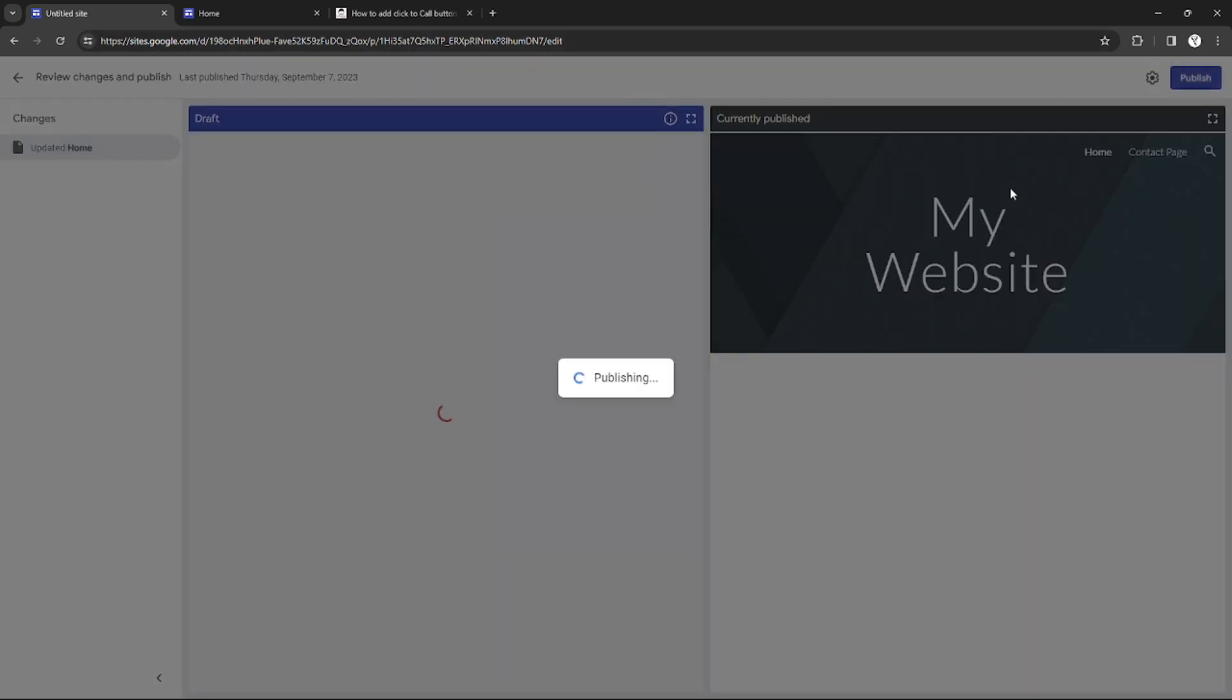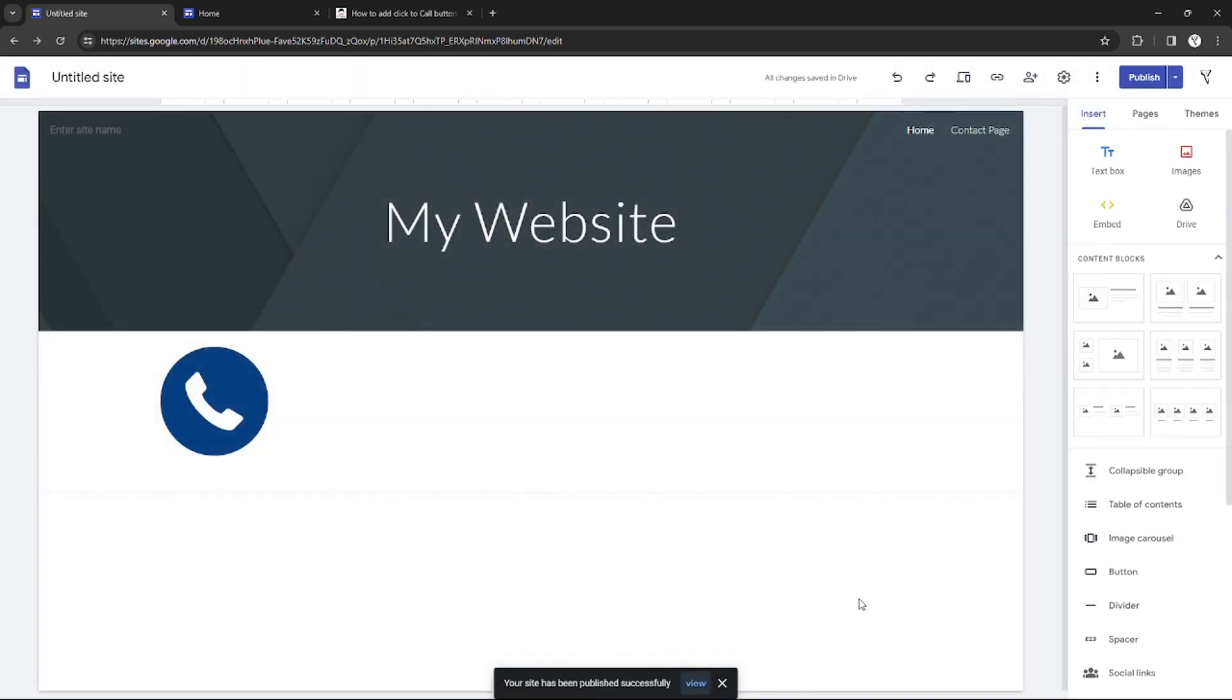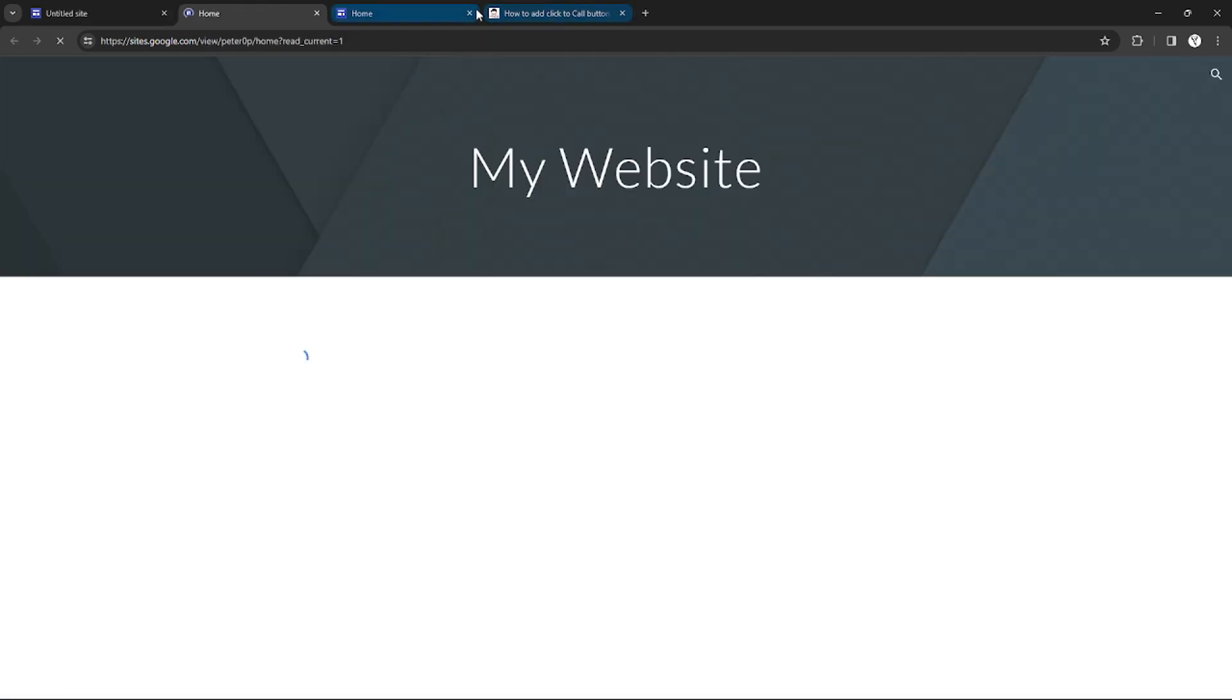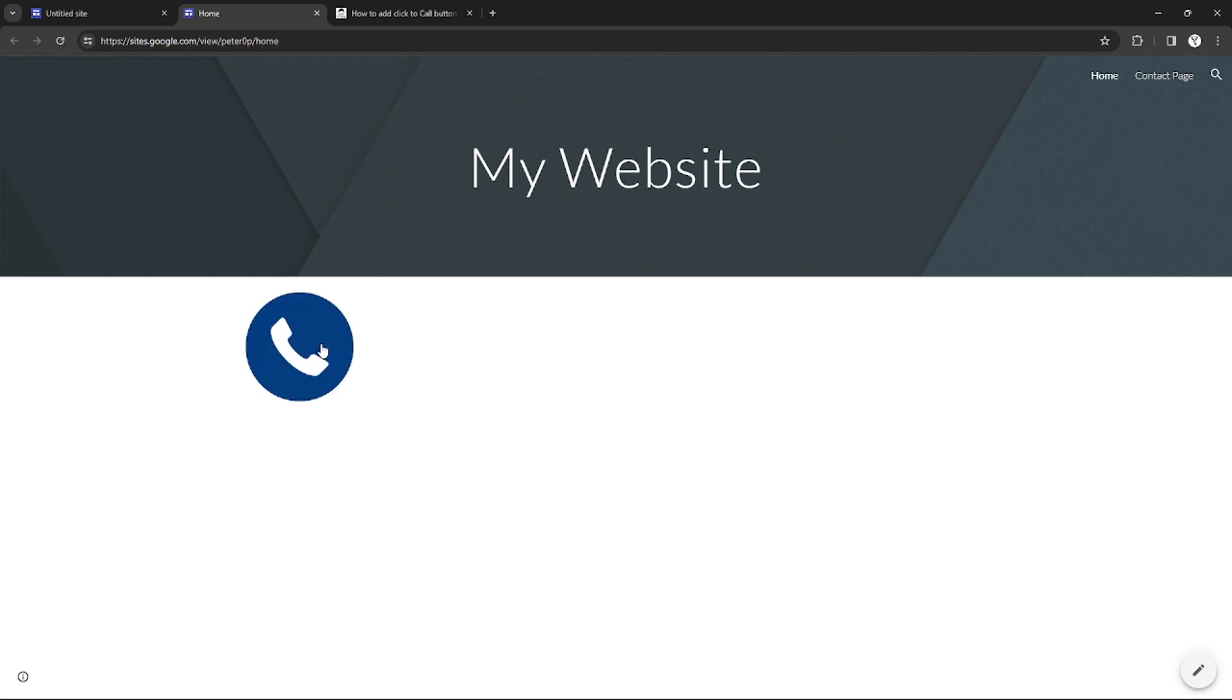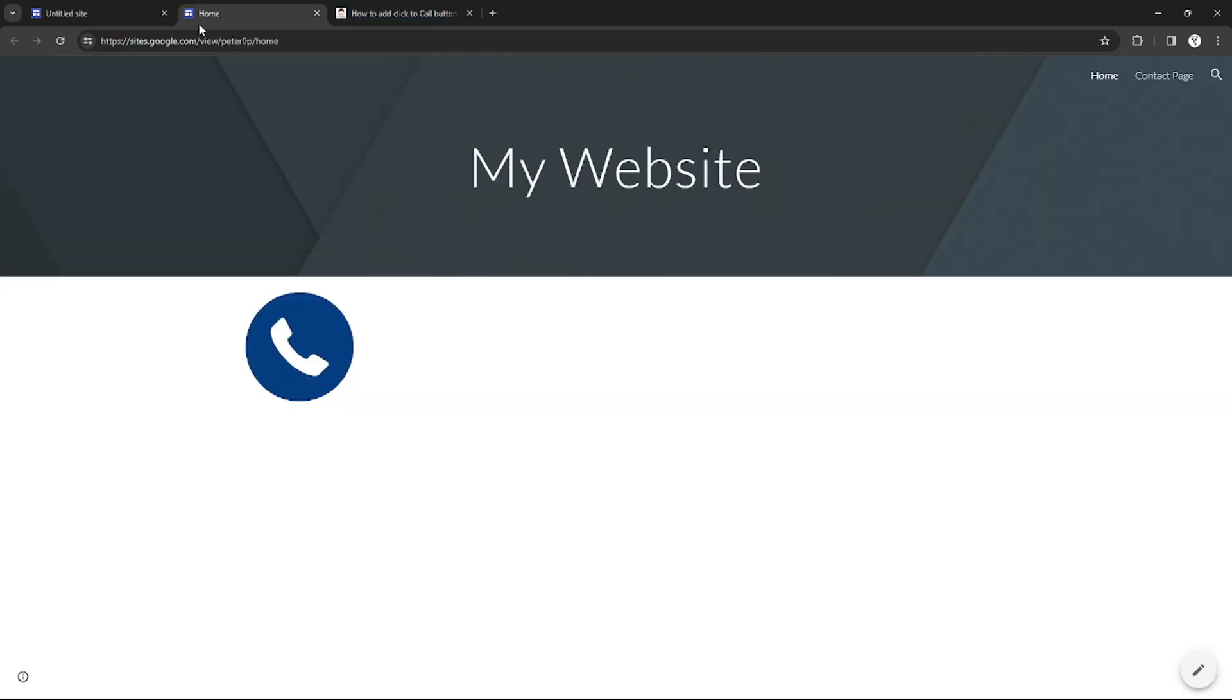After that, I can just click Publish in order to see the result of my button. As you can see right here, this is my callable button in my Google Site. I can just click it and it will redirect me to another website where customers or my audience can contact my number.